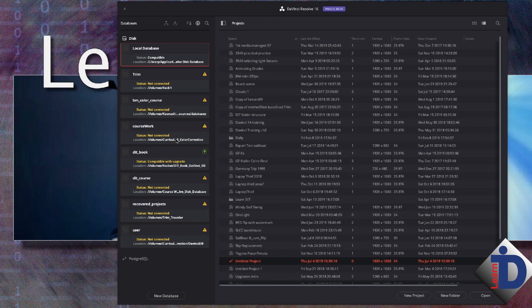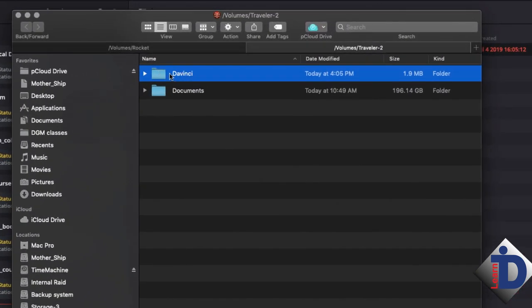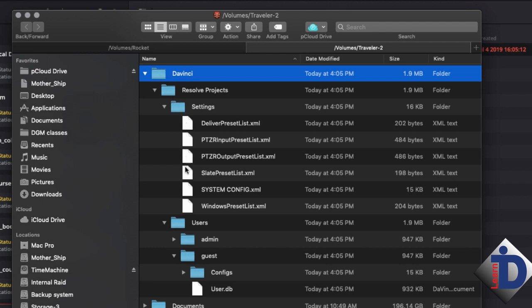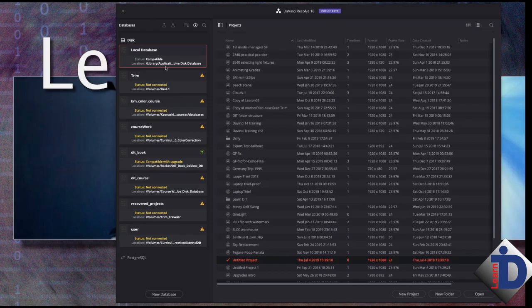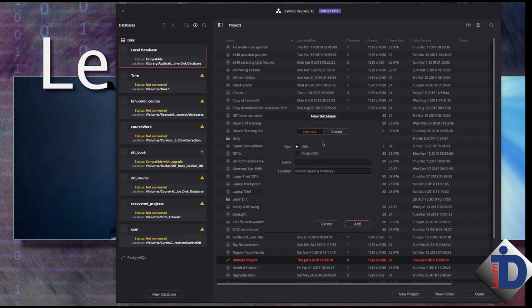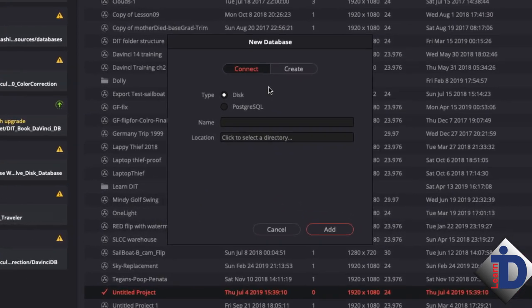A tip that will help you later is to be consistent about where you set up your databases and cache file locations on your external drives. On drives that travel with me, I typically create a folder at the root level of the hard drive named 'Davinci'. Inside that folder, Resolve will build the folders for the database, cache, and render files — you do not need to create this folder before you launch Resolve. Let's start by creating a new database on an external portable drive; in the lower part of the database display window, click on 'New Database'.